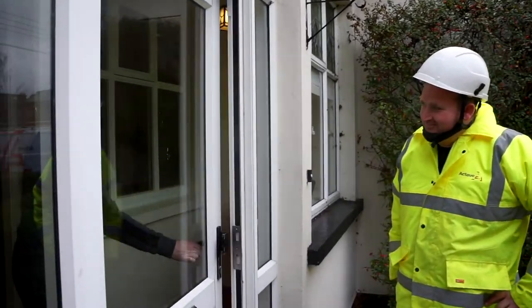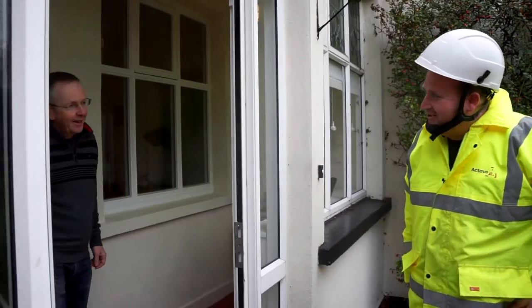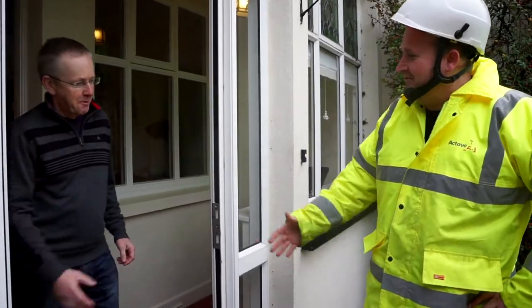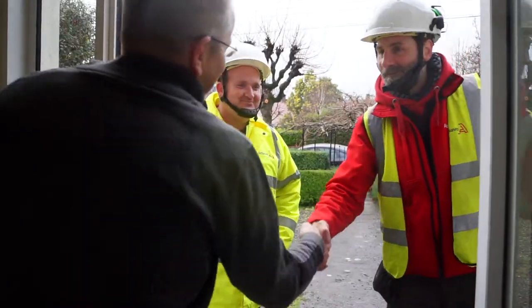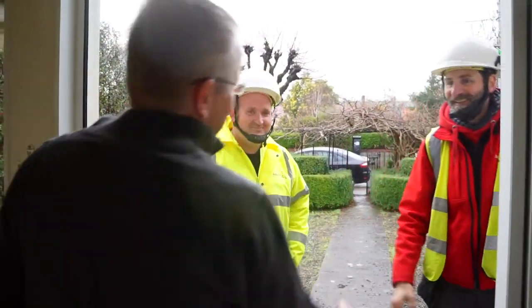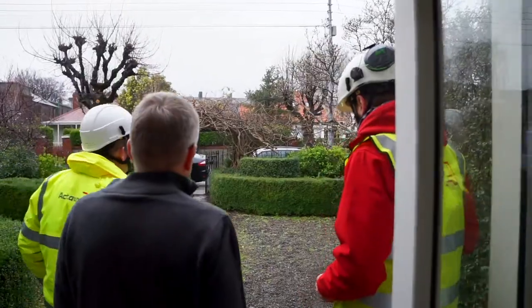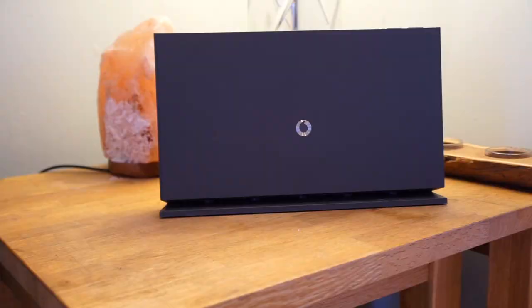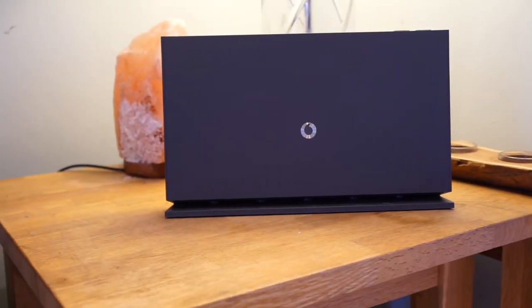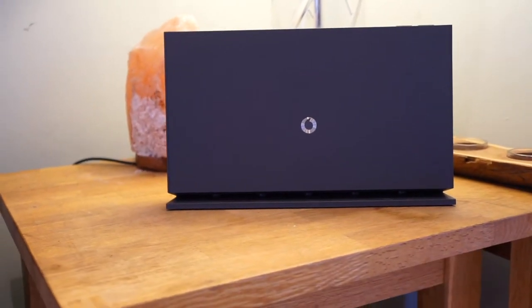Once the installation day comes around, the first thing to remember is to please make sure that someone over the age of 18 is at home to allow the engineer access and discuss placement of the hardware in your home.